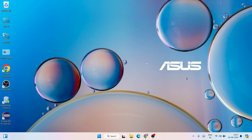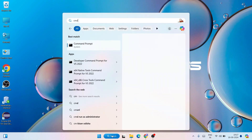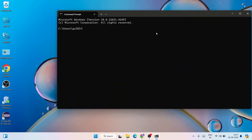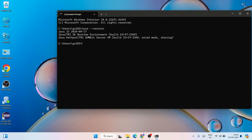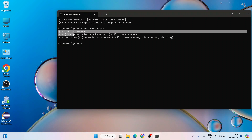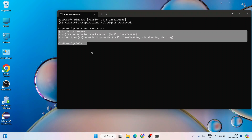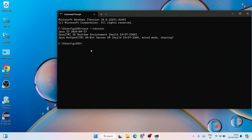Now to verify whether Java is correctly installed, go to Search and type 'cmd' to open Command Prompt. In the command prompt, type 'java --version' and hit Enter. You will see that the latest version of Java, which is Java version 23, is successfully installed. If you see this output, your Java is correctly installed and you're good to go to create any Java projects.